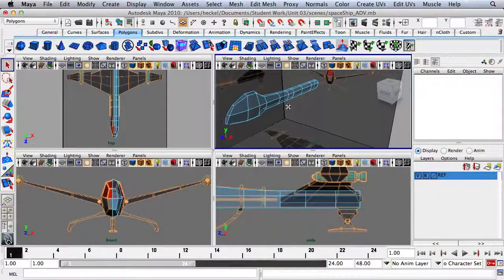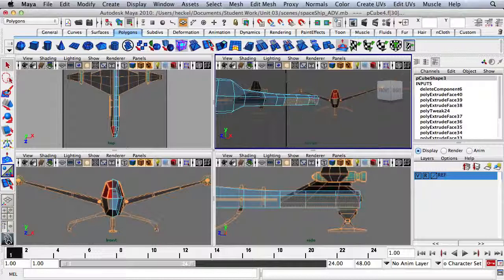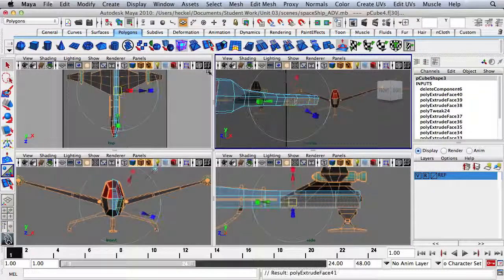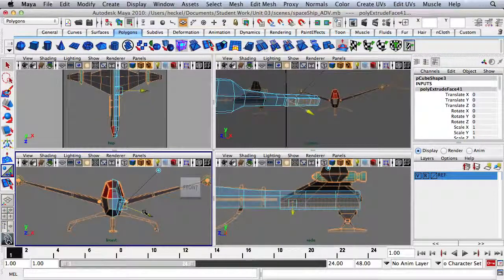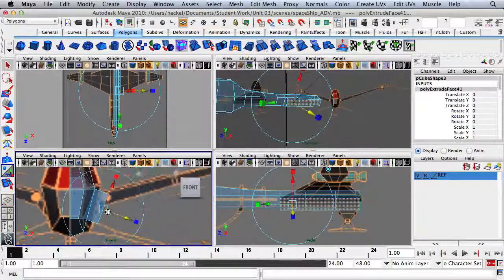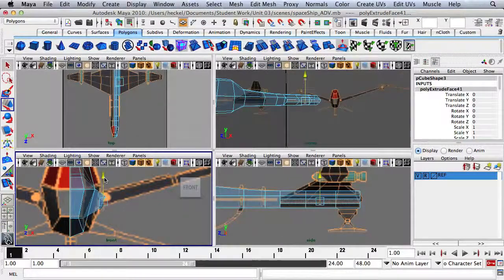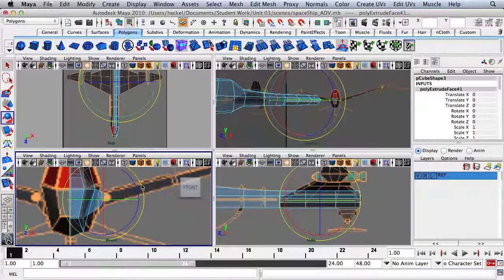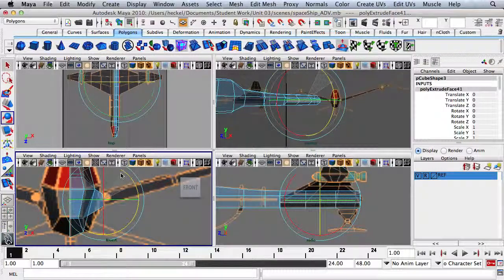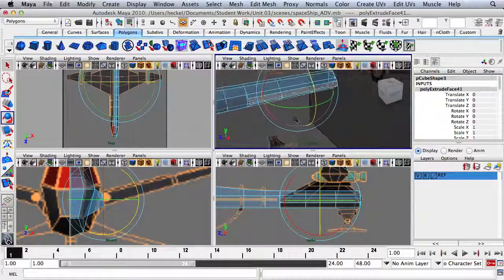I'm going to come in and select three faces towards the bottom and back of the spaceship. Hit Extrude and go out. I'll scale it down a little bit, hit W to move this up, hit E and rotate it. I'm prepping the wing here.